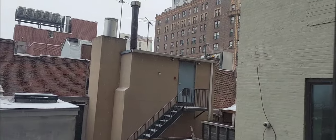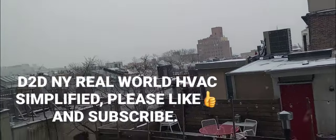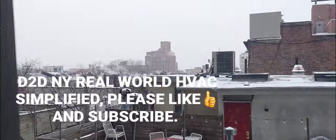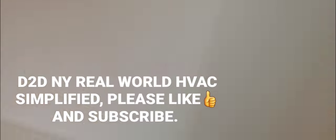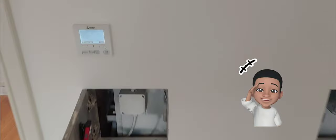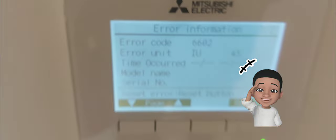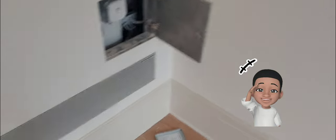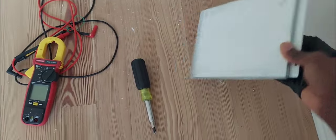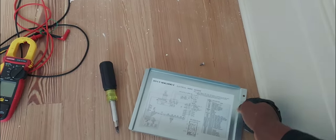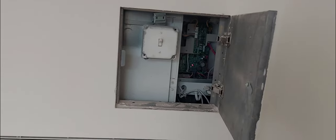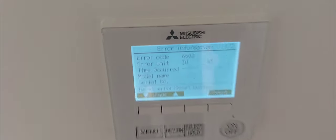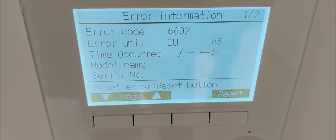D2DNY Real World HVAC Simplified. In this video I'm going to show you how to diagnose error code 6602 on your Mr. Beachy City Multi VRF system. The same concept will apply to any of the Mr. Beachy VRF family. Before we get into the video, go ahead and subscribe and smash the bell icon so when I upload videos like these you get them right away.